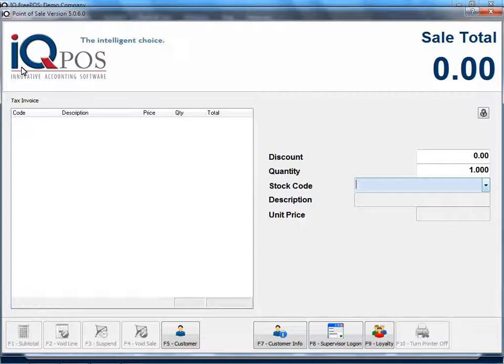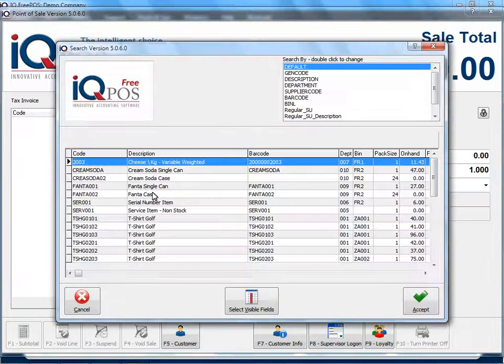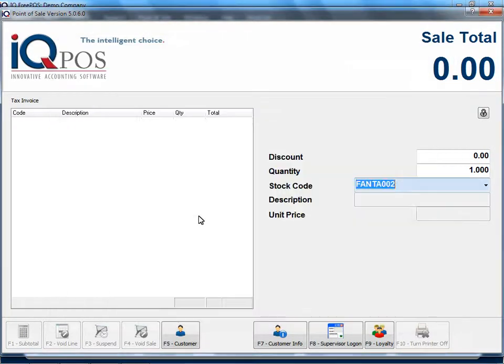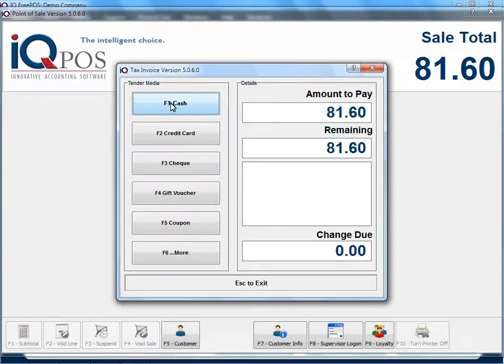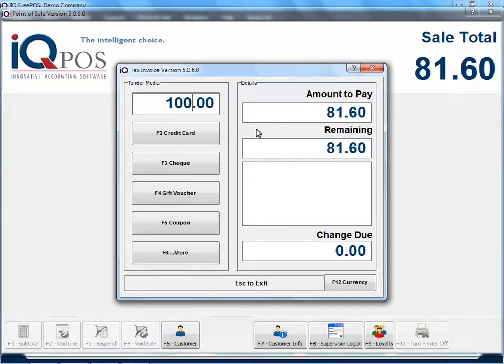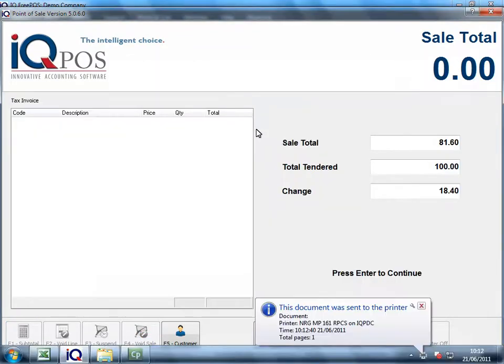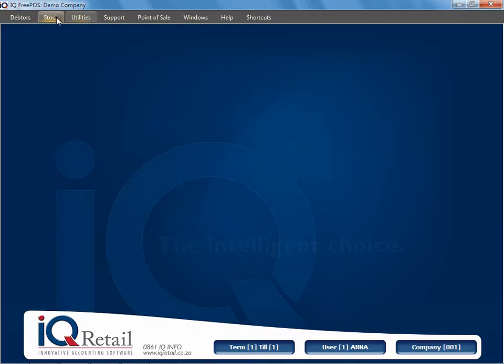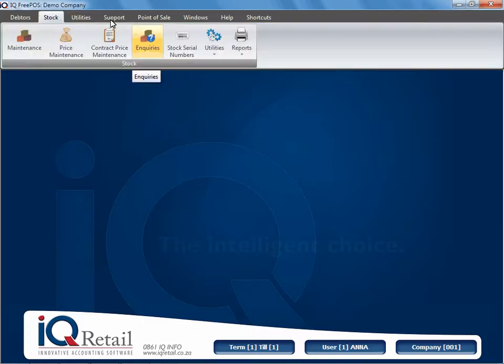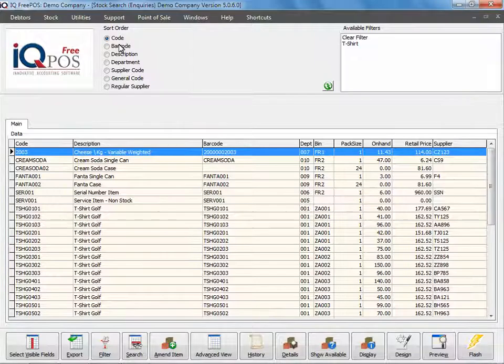We're going to sell Fanta case and I select my Fanta case. I'm going to process my sell, conclude the sale, waiting for it to print, sales concluded. Now let me take you back to stock inquiries.